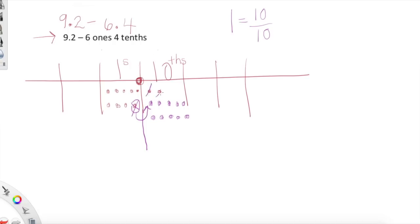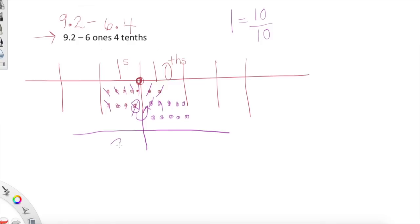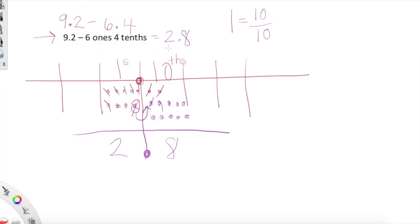We unbundled one one for ten tenths, and now we can do our subtraction. Cross out four tenths: one, two, three, four. Then cross out six ones: one, two, three, four, five, six. Now what are we left with? In the ones category: one, two — this one generously unbundled itself into ten tenths to help our neighbor. So we have two ones, and how many tenths? One, two, three, four, five, six, seven, eight. Final answer: two point eight — two ones, eight tenths. We'll continue this work tomorrow!